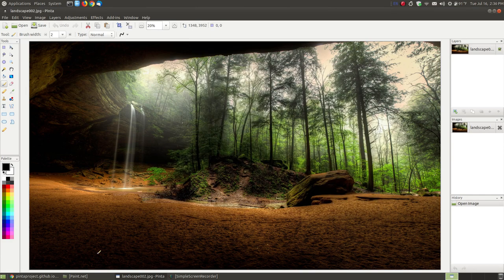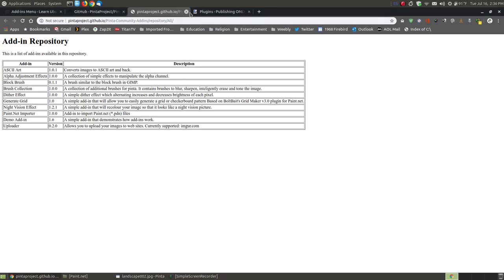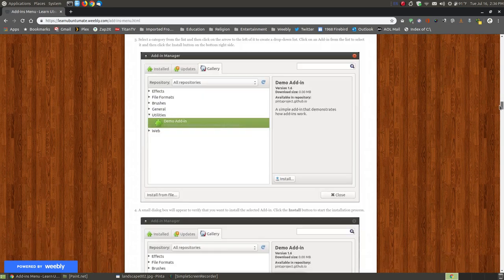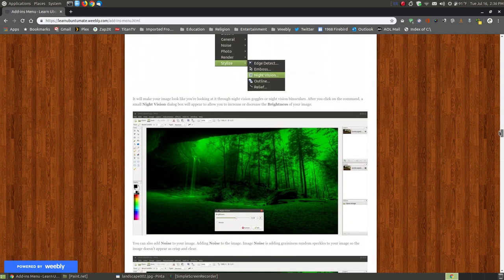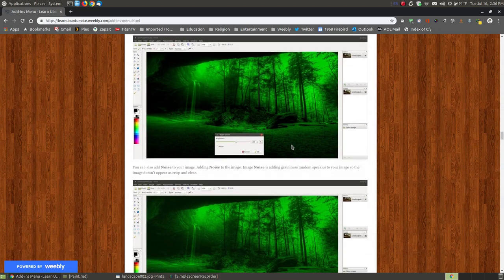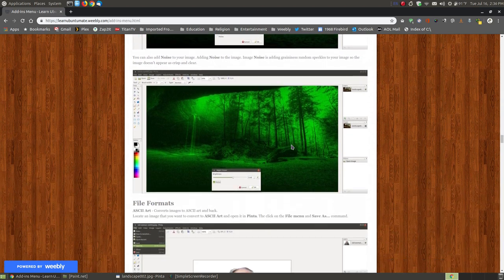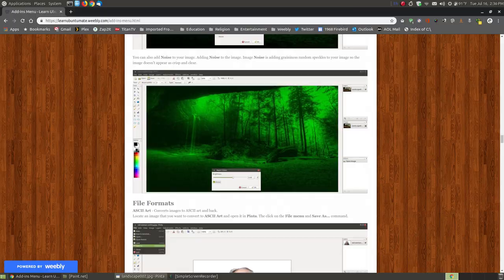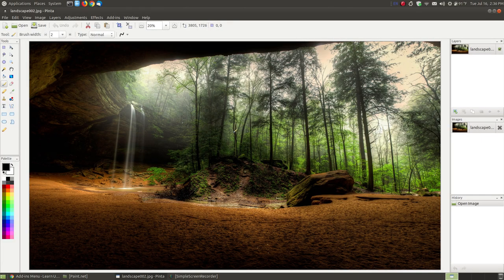Let me close this and take you back to my website. I'm going to scroll down and point out the ones that actually work, rather than going through each one, since some of them really don't work. Now the effects - if you look at your effects, you have a night vision effect that you can apply to a picture.